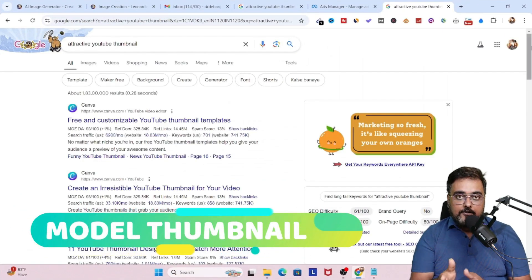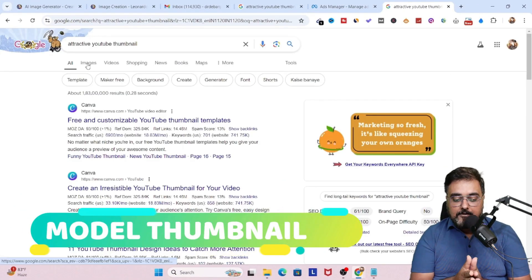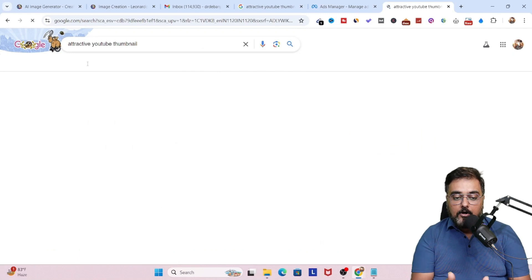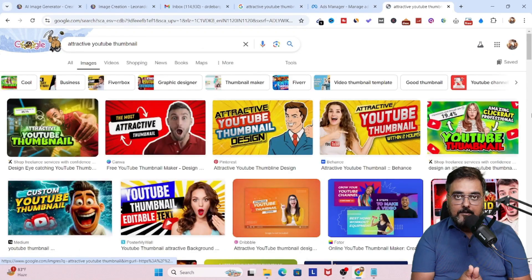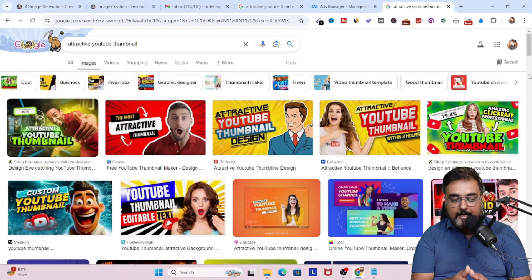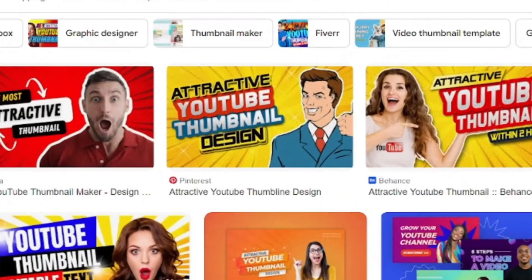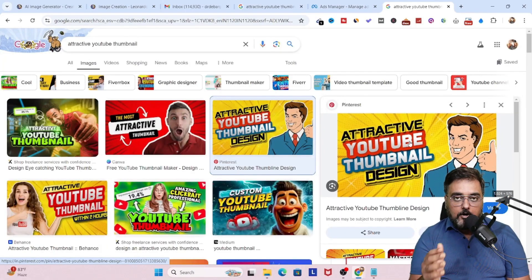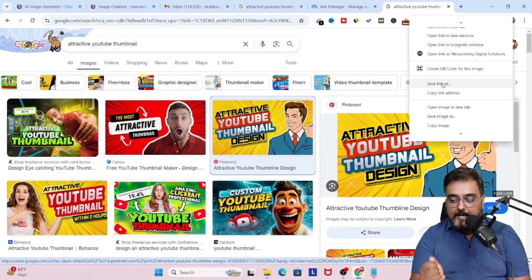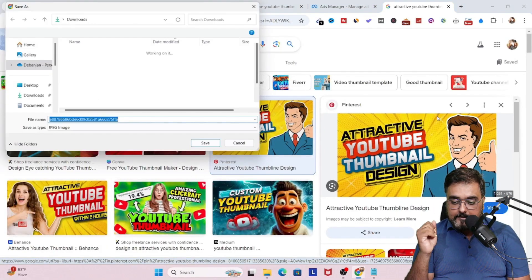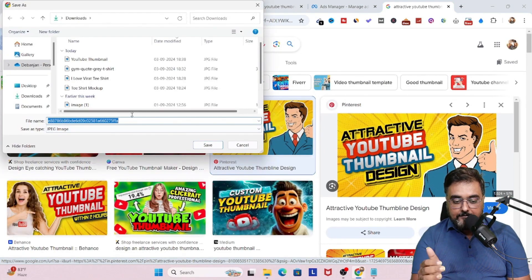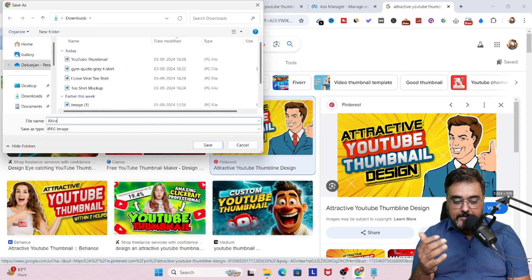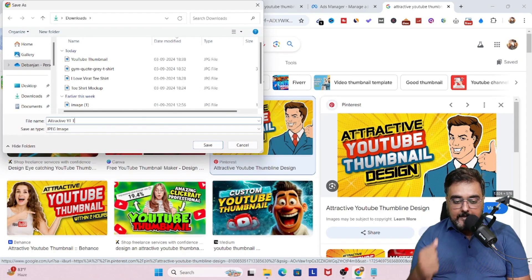We will head over to the internet and we will search for a model thumbnail. So we are searching for attractive YouTube thumbnail. And this is what Google has to offer. So let's go ahead and choose this one for our model thumbnail. And then let's go ahead and save this image. Give it a name. And let's click on save.